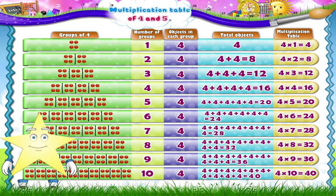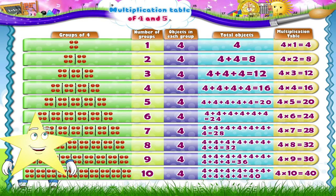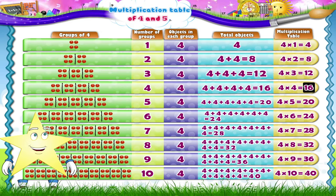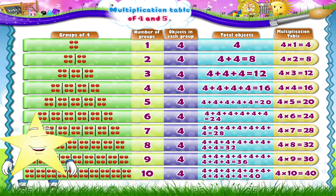Starry, read the numbers in the last column. Yes, the numbers are 4, 8, 12, 16, 20, 24, 28, 32, 36, 40. These numbers which start with 4 and occur in the stages of 4 form the 4 times table.